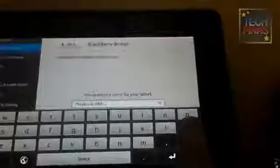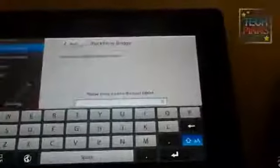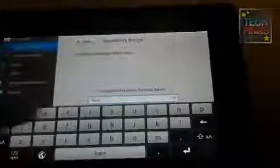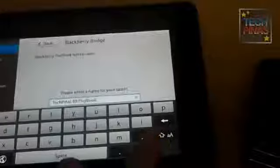So the first thing that you need to do is to pair your BlackBerry smartphone to your Playbook using BlackBerry Bridge. We have a separate discussion on this in TechPinas. So if you want to learn how to do it, you just go to TechPinas.com and check it out.